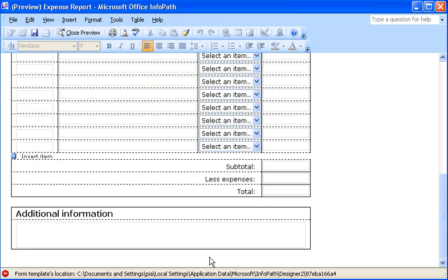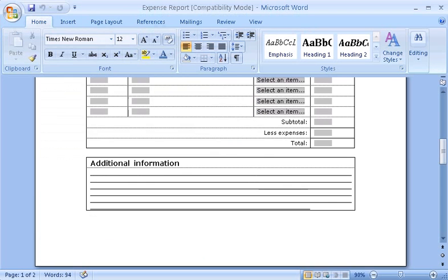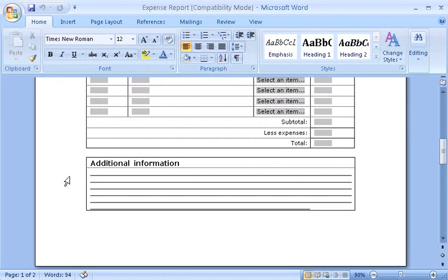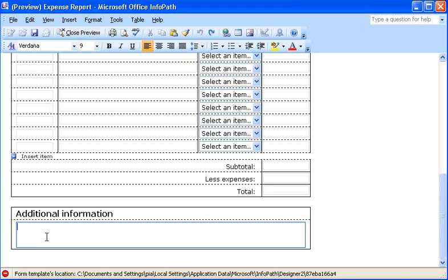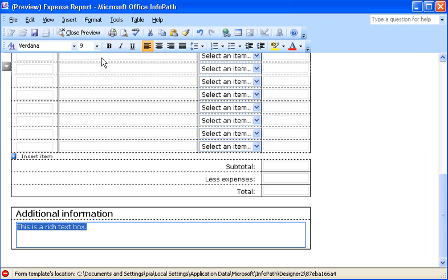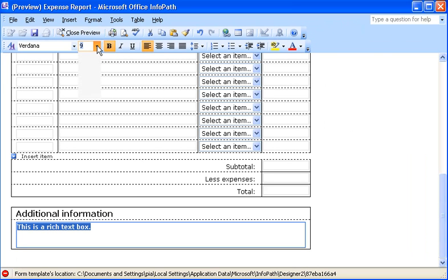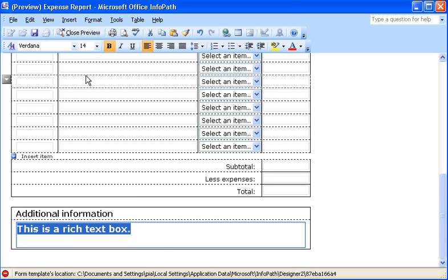If I now switch back to Word, I see the series of blank underlines that were used to show users where to enter notes. Switching back to InfoPath, I see that those underlines were replaced with something called a rich text box control. It's a lot like a regular text box, but it lets users apply formatting to their text, or insert tables and pictures inside the box.